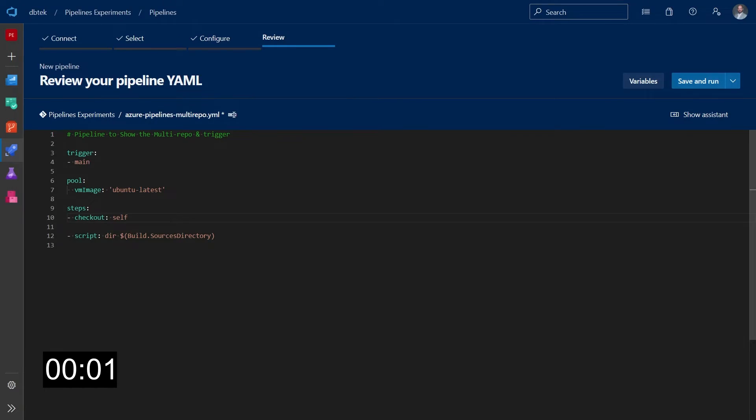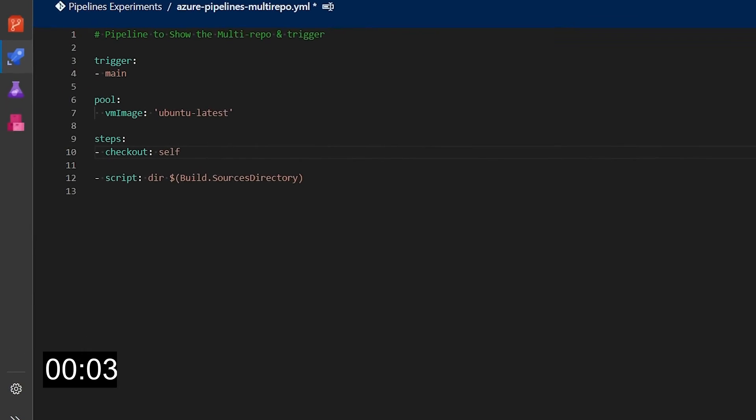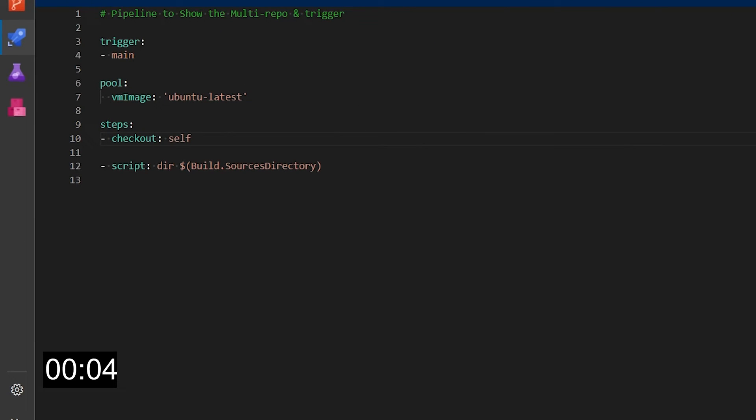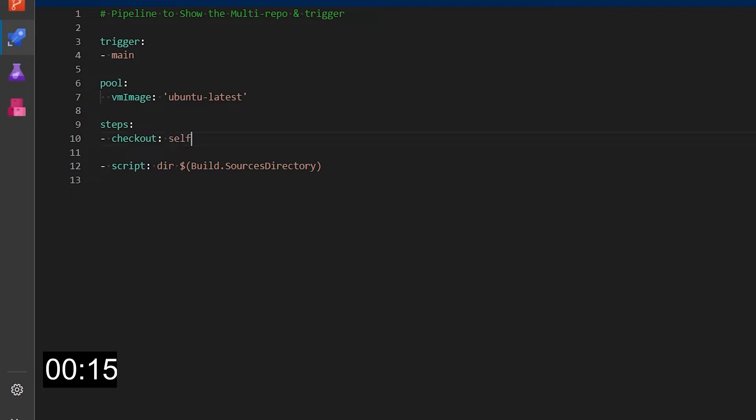So here we have a very simple pipeline and as you can see we just have a local trigger and a couple of steps. First thing we want to do is adding more repositories to this because in this moment this will use only the local repository as we can see here with this checkout self.